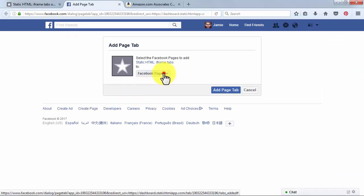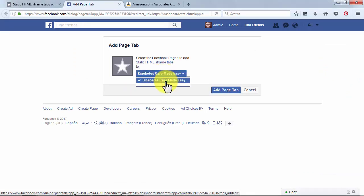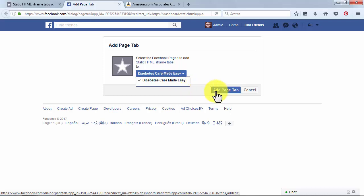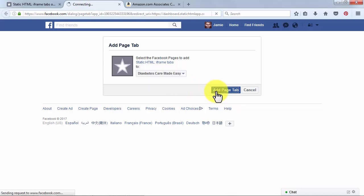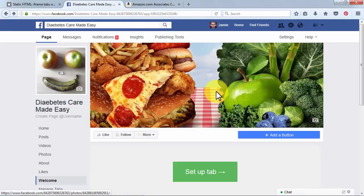Click on the Facebook pages drop-down style menu to select the Facebook page which is where you'll be embedding your aStore. Then click on the Add Page Tab button to continue. Right after the installation is complete, you'll be redirected to a new Welcome section in your fan page.